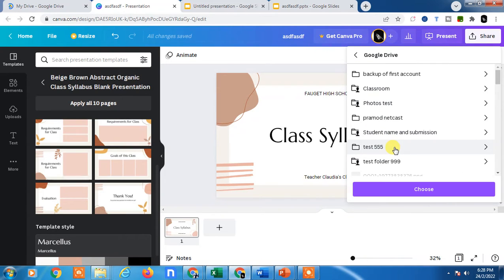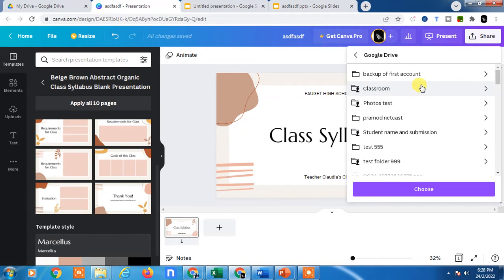If this is your first time sharing your file with Google Drive, you need to give access to Canva.